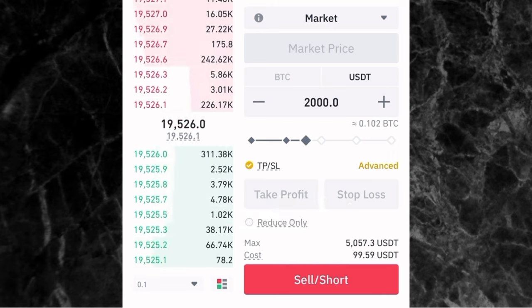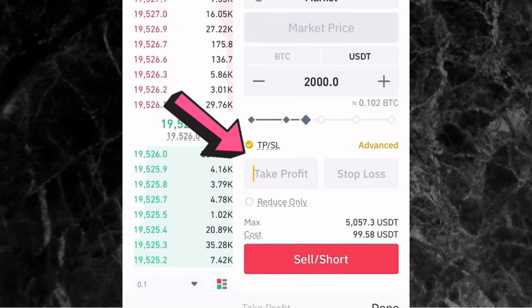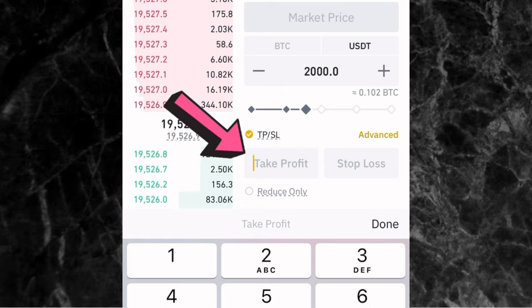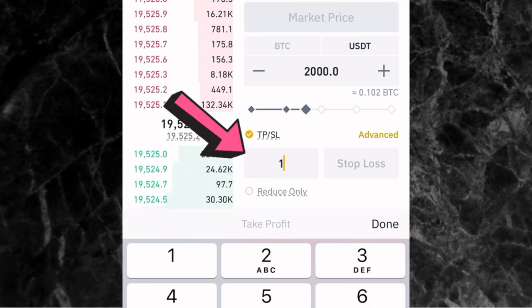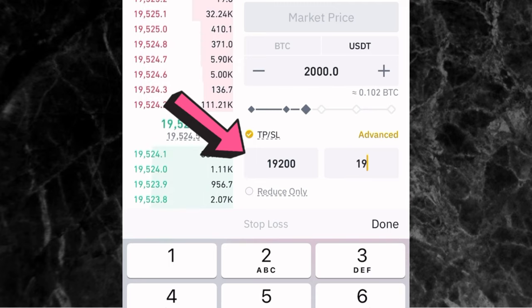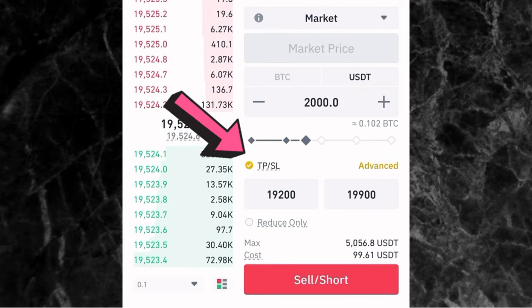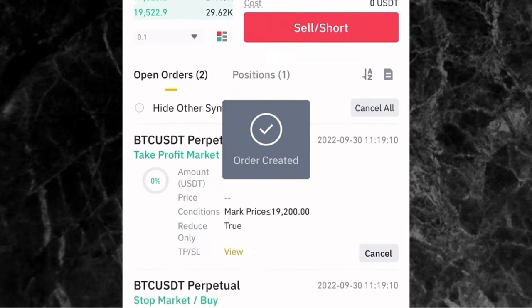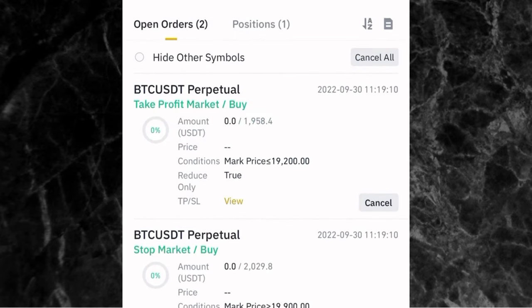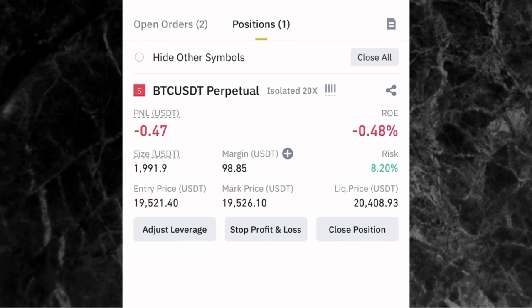After you've entered the amount, the next thing — if you want to enter your take profit and stop loss — is to set them right here. Remember, we are shorting, which means you take profit when the price goes down and set your stop loss at a higher price. For example, if we are entering at $19,525, let's say we want to take profit when it gets to $19,200, and set our stop loss at $19,900. Then tap on sell or short, and you will enter the trade immediately. If you scroll up, you can see where you have open orders — your take profit and your stop loss. If you go to position, this is where you can see your position.